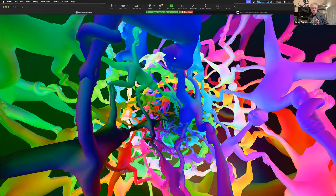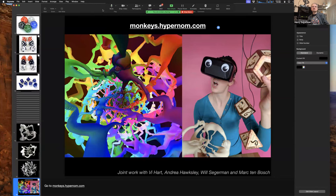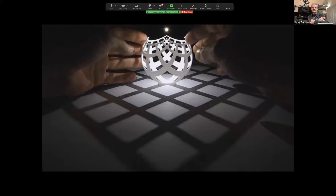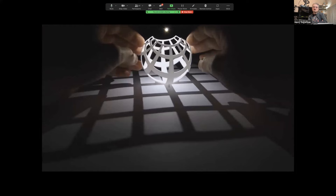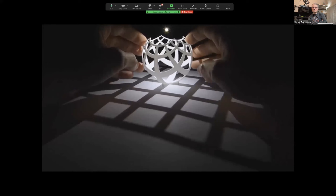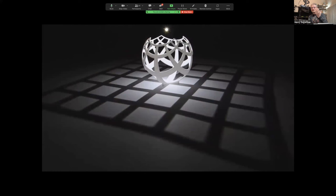Let me philosophize a bit about what we're doing — what is a good way to visualize a mathematical idea. What I think is one of the more successful things I've done is this stereographic projection sphere. You have a 3D-printed sphere with a curved pattern of lines on it. You put a point light source at the north pole of the sphere and it casts a shadow down onto the plane, where the curved grid is somehow turned into an ordinary flat Euclidean grid.